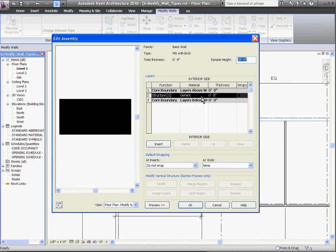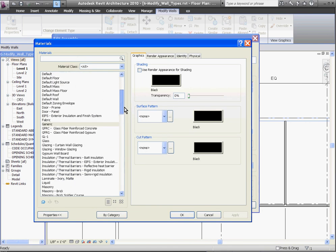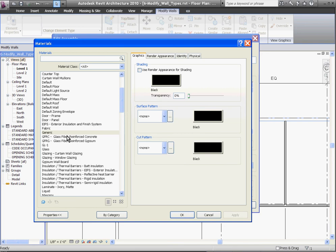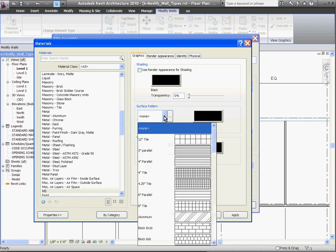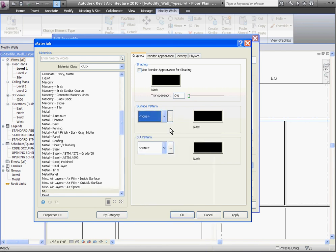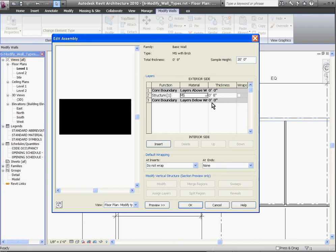In this case, I'll change the structure now to be a metal stud layer by clicking on this material in the material column, and if I don't see the material I need, while a material is selected, I can always duplicate a new one by clicking the blue duplicate button in the bottom corner of the materials window. Once I give it a name, I can add a new surface pattern, or choose none, and I can even add a cut pattern that'll show up only when the layer has been cut in section. Since the plan view is technically cutting through the wall, the cut pattern will show up in your plan view as well.